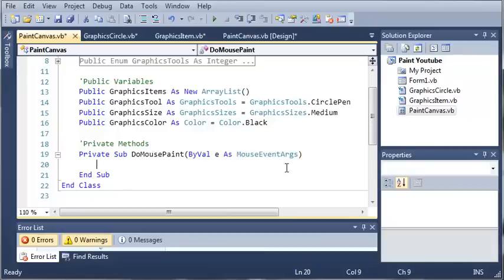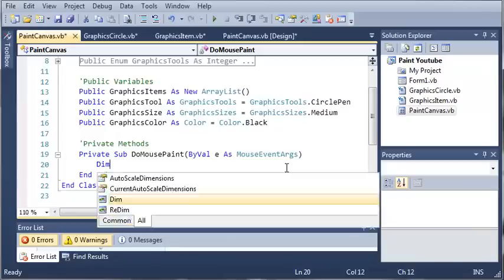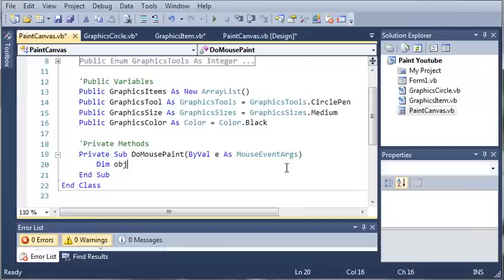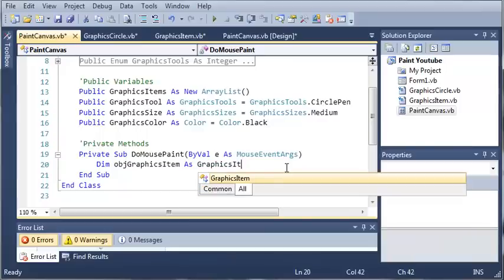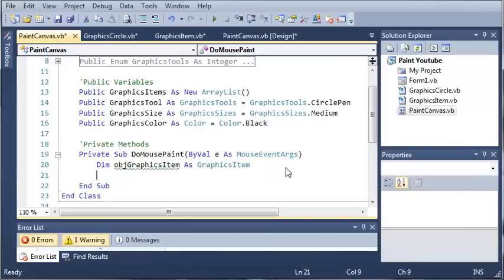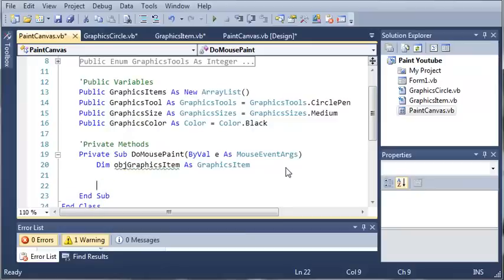Under do mouse paint we're going to create a new object. We'll call it object graphics item as graphics item. Now we have a graphics item object. You can see it's got a little green line under it because we haven't used it yet.